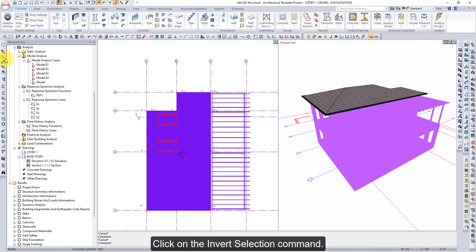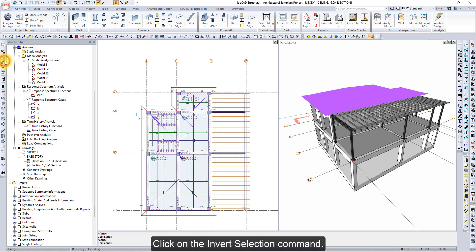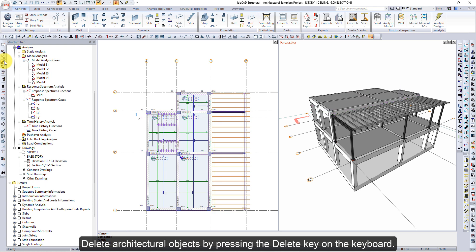Click on the Invert Selection command, then delete the architectural objects by pressing the Delete key on the keyboard.